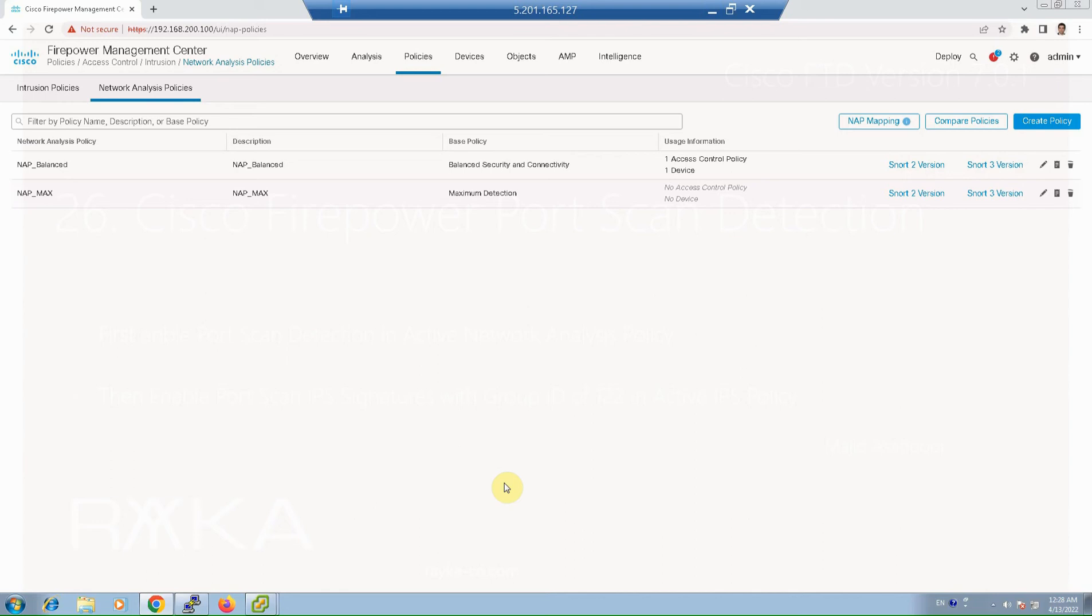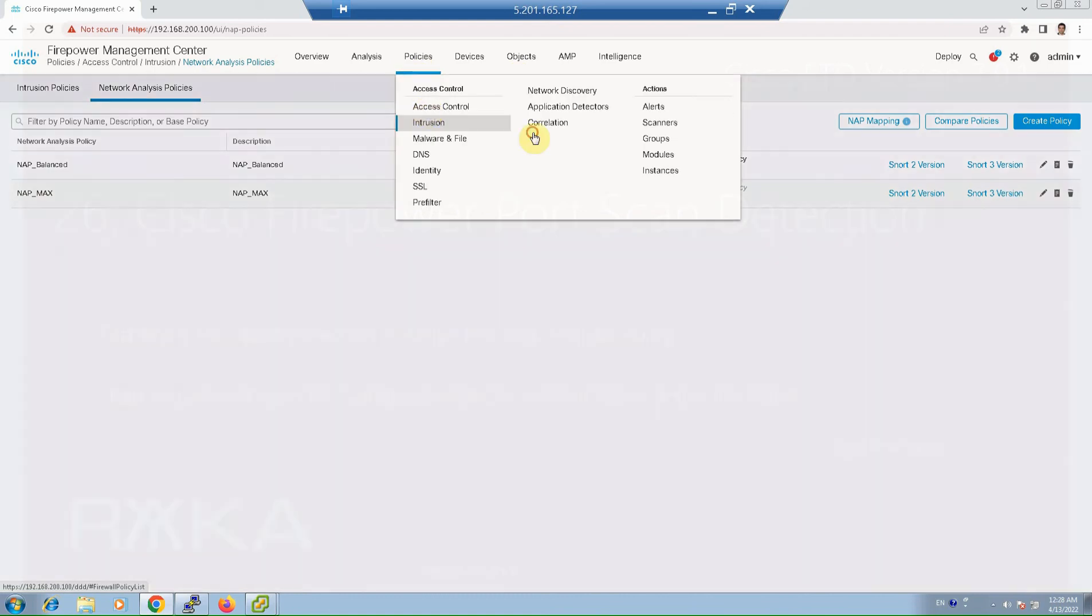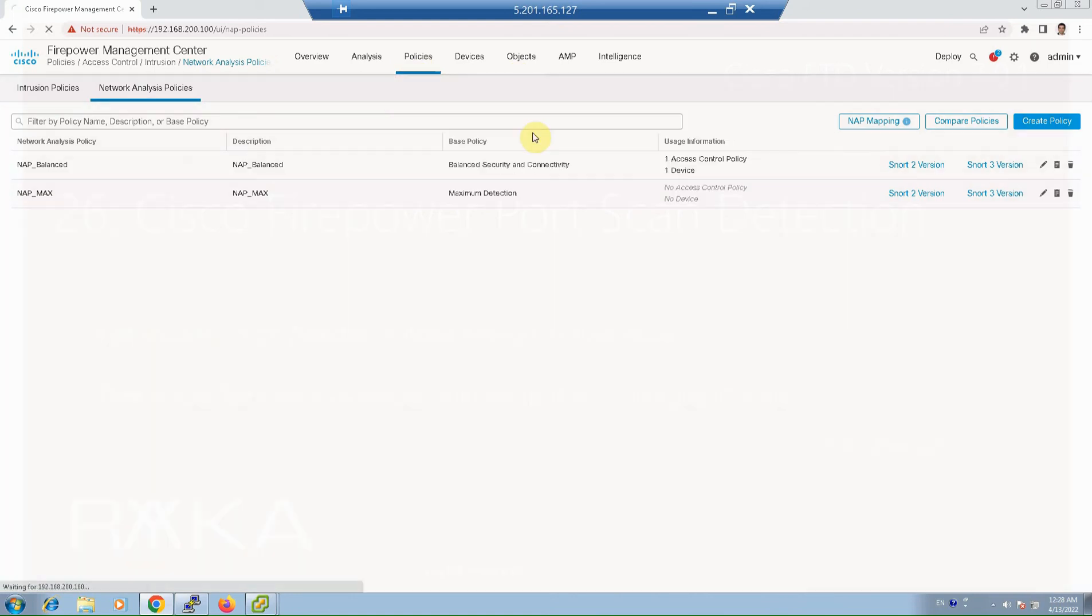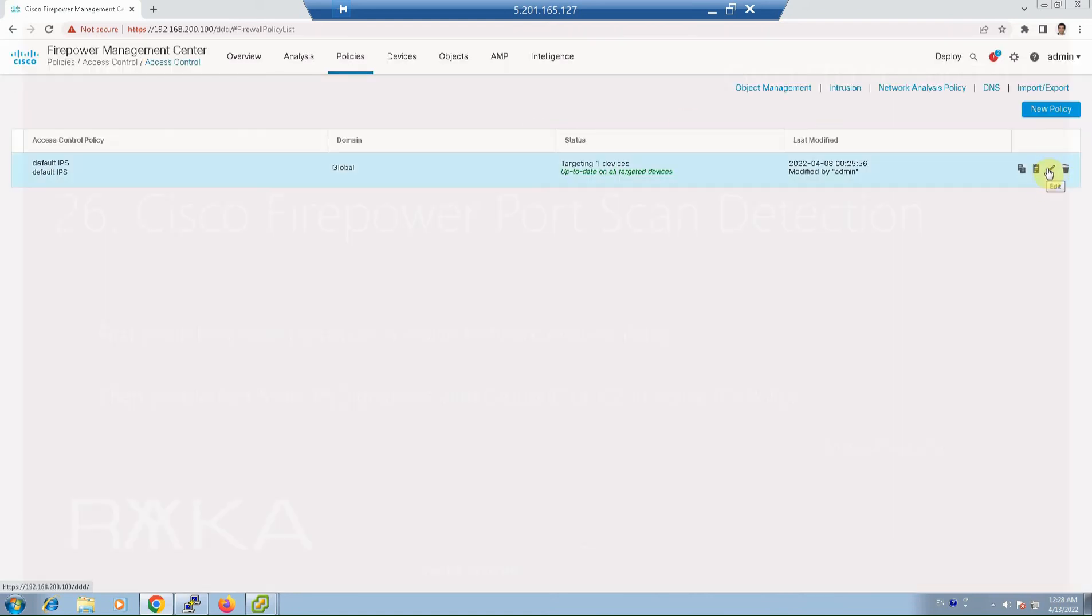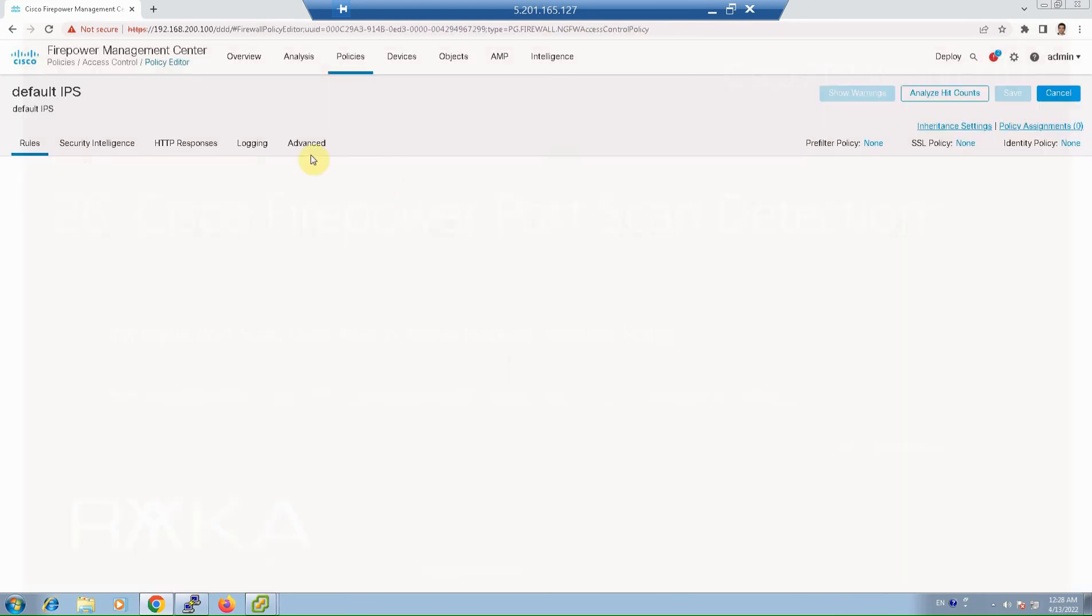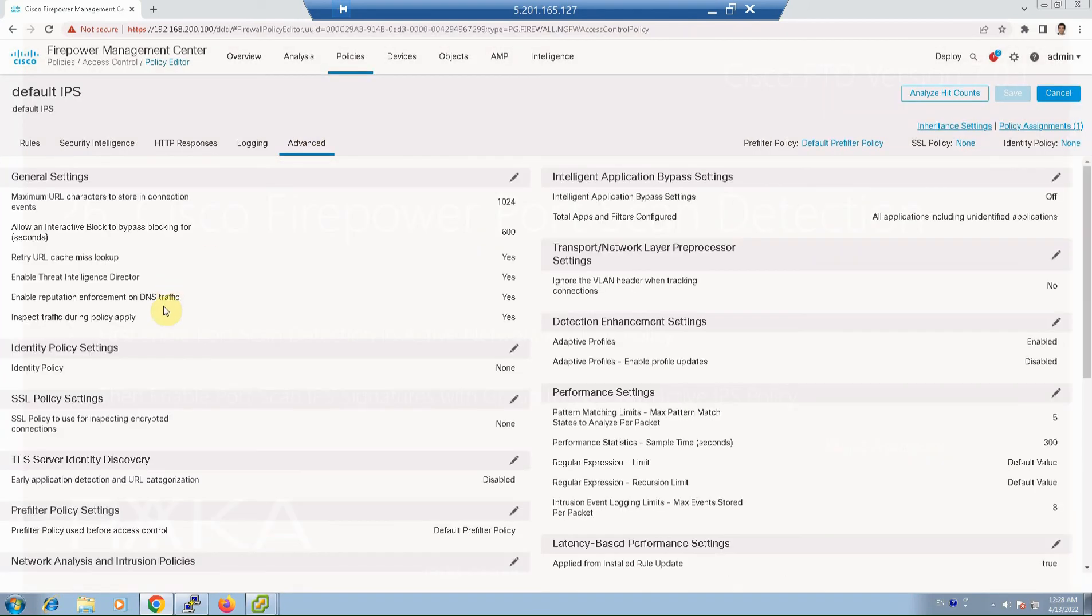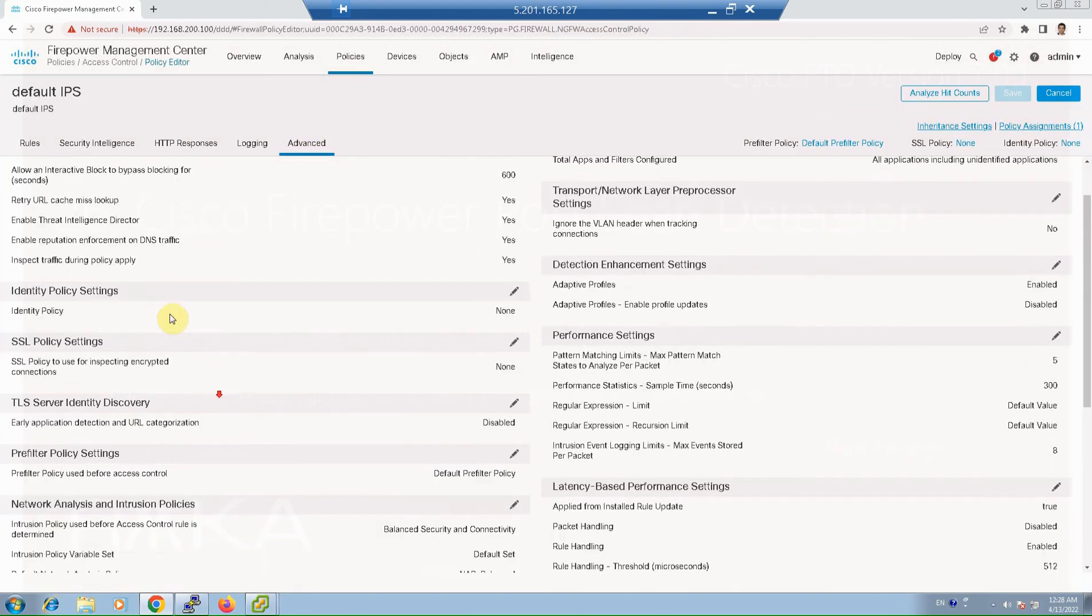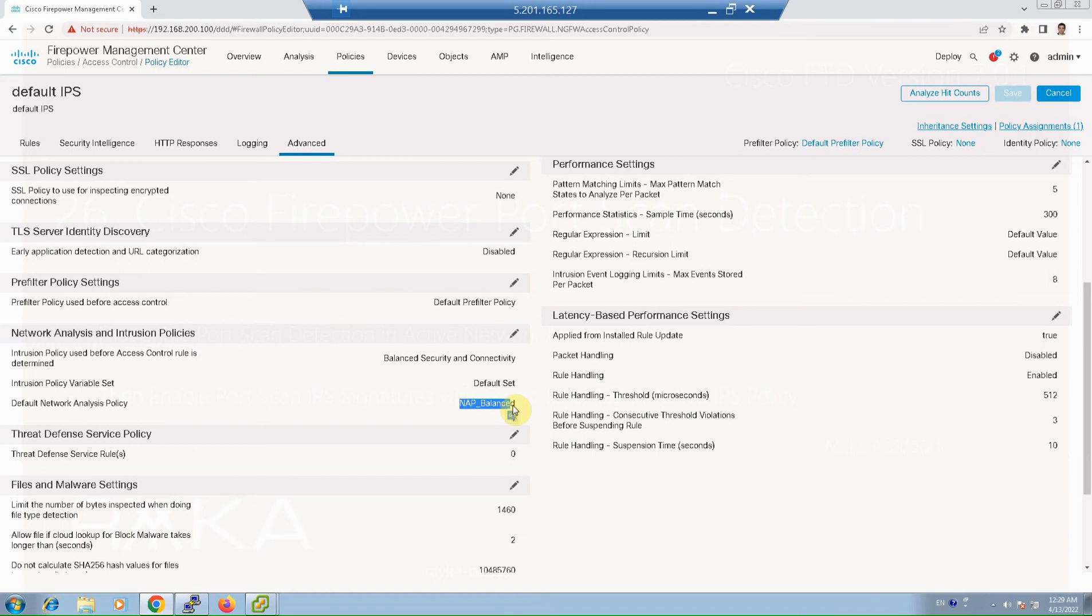If you remember, we have enabled custom default network analysis policy in the previous video. You can check which network analysis policy is the default one in access control policy advanced tab. Policy, access control, edit access control policy. In the advanced tab our default network analysis policy is NAP balance, so I have to edit NAP balance to enable port scan detection.